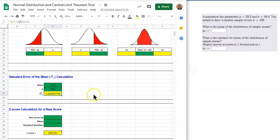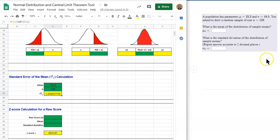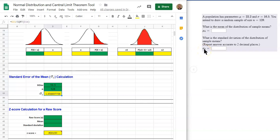That is how you define your sampling distribution. The sampling distribution is going to be normally distributed with a mean of mu sub x-bar and a standard deviation of sigma sub x-bar, also known as the standard error.